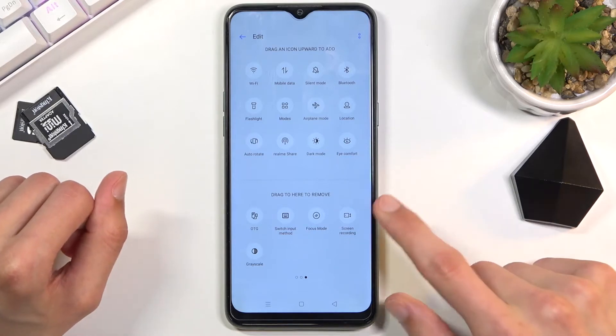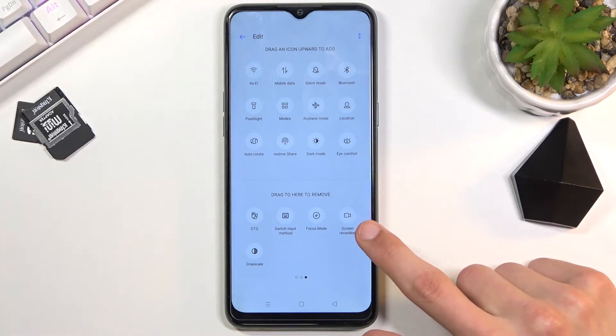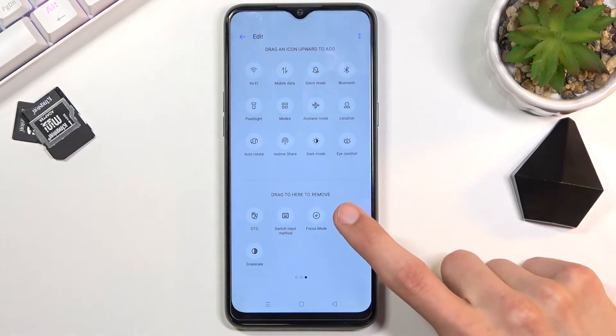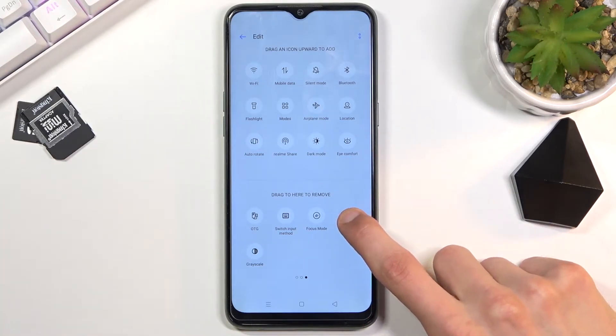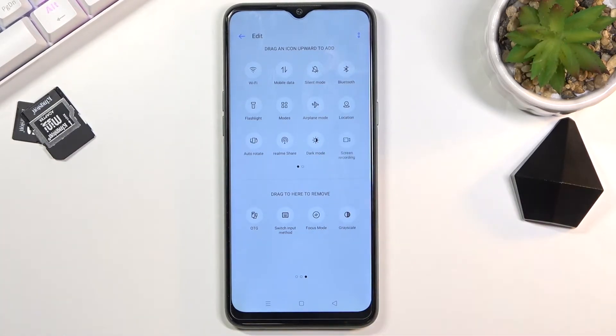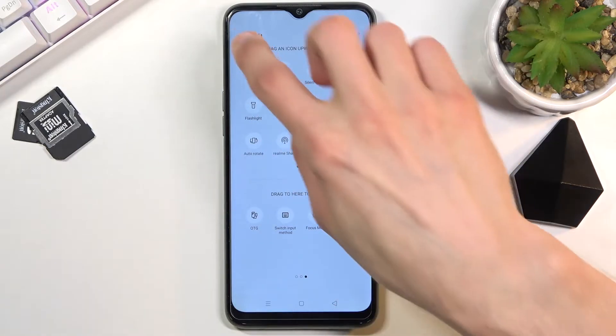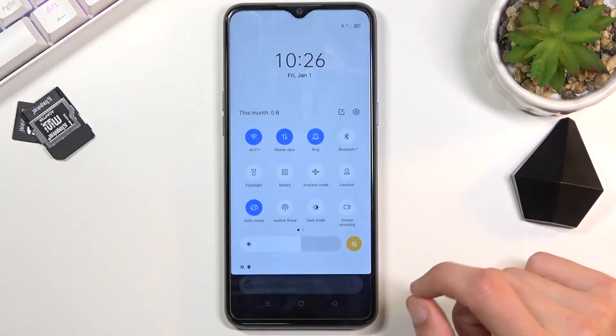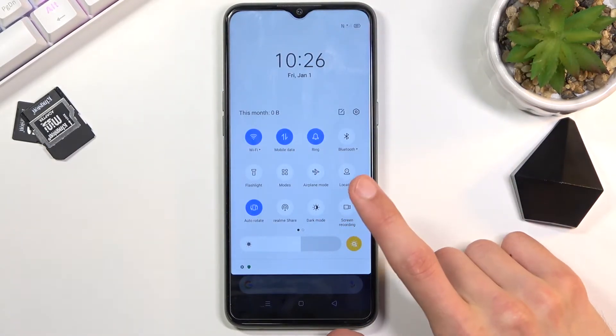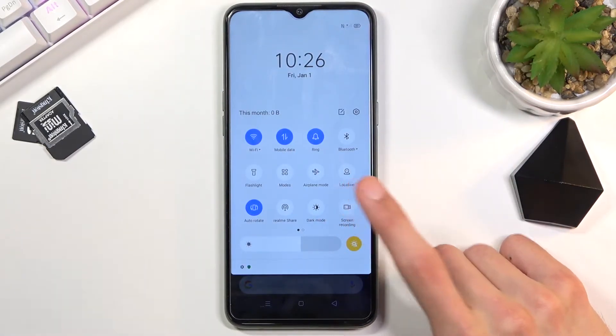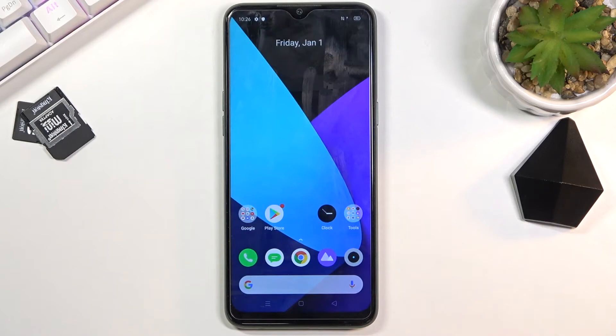There we go — on the last page, screen recorder. So once you find it, you can grab it, drag it over, and from there go back and you should have it somewhere here. Tap on it,